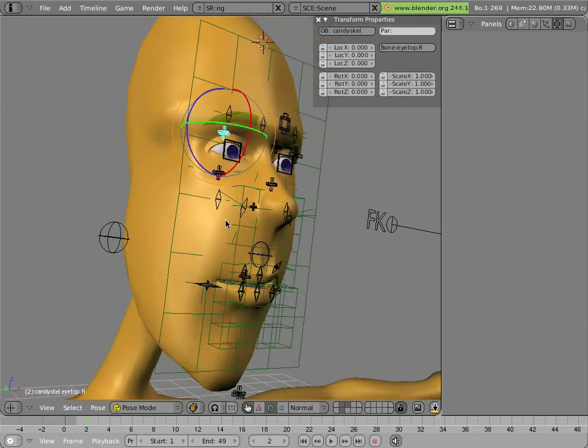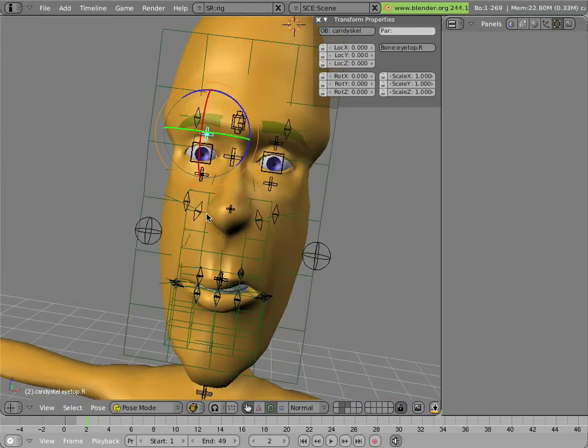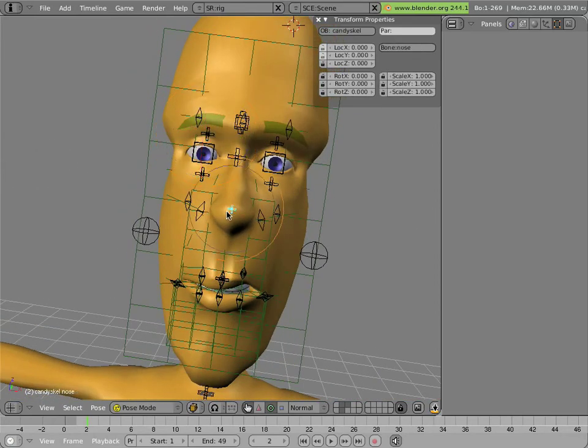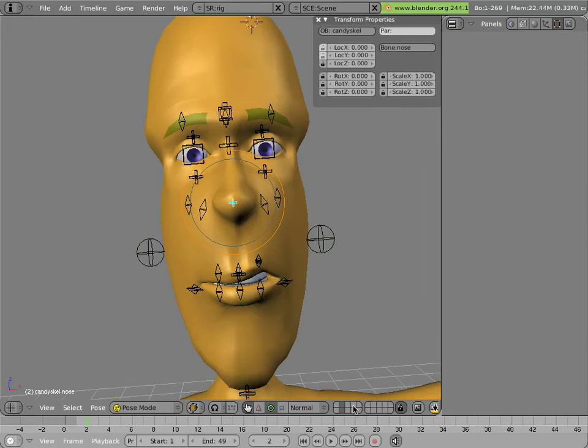And so that concludes the new controls for the facial animation. I'll just go and run through all the different ones that are available. First of all, we'll hide all those lattices.